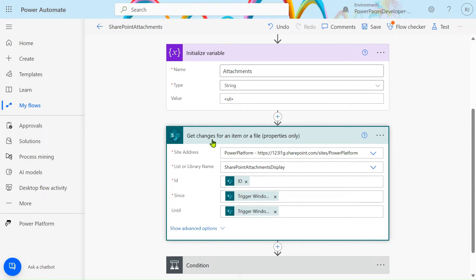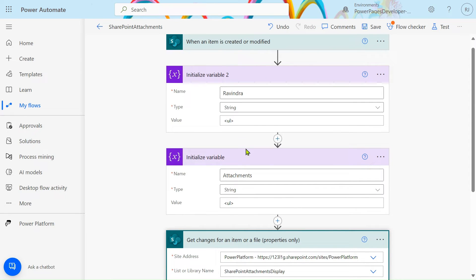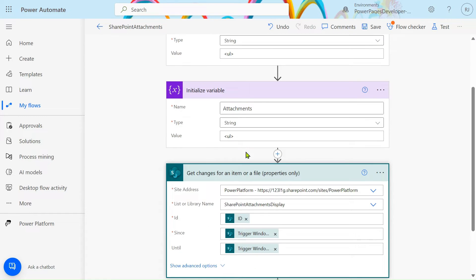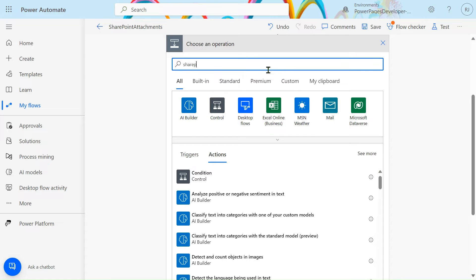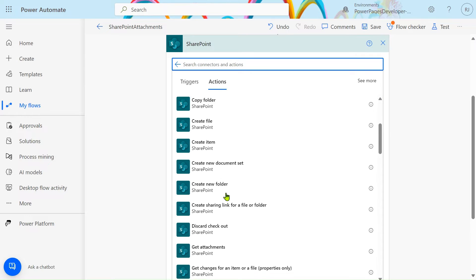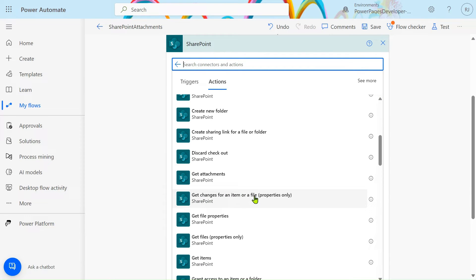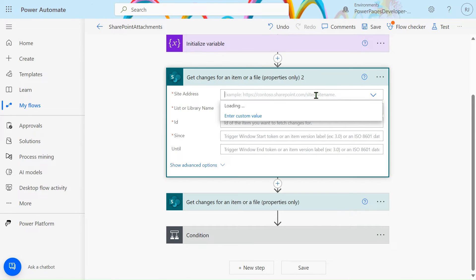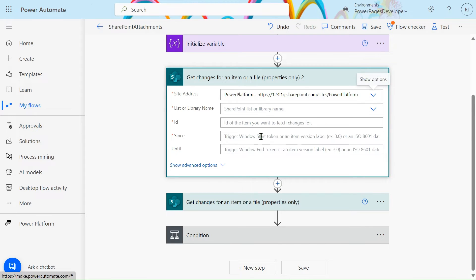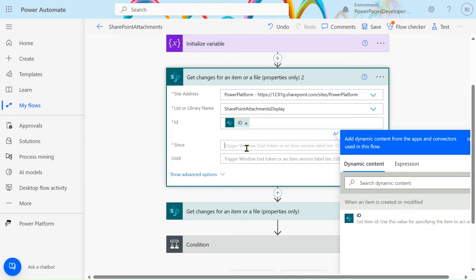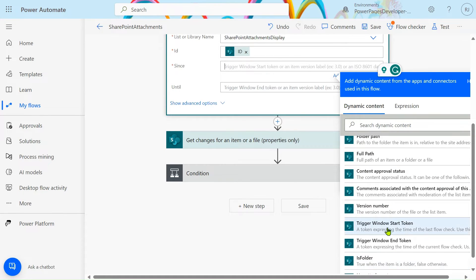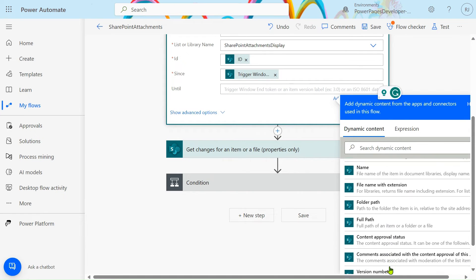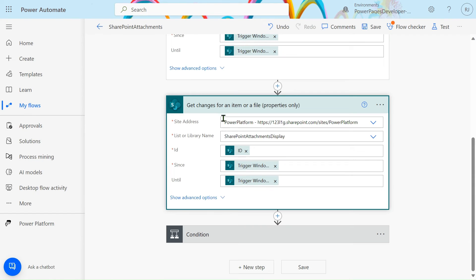Next, add the 'Get changes for an item or a file properties' action. In 'Add action', go to SharePoint, scroll down, and select 'Get changes for an item or a file properties'. Give your site name — in my case it is Power Platform — and list name is 'SharePoint Attachment Display'. Select the trigger ID, then for 'Since' select 'Trigger window start token' and for 'Until' select 'Trigger window end token'.